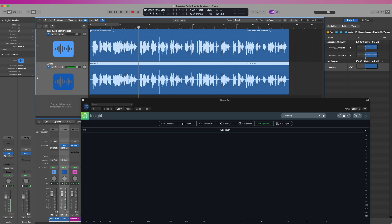This isn't good sounding audio and Riverside knows it. They told me that the Riverside editor uses the raw audio, not the embedded audio. So they know the embedded audio isn't that good and the raw audio sounds much better. So the question is, how do we avoid this issue if we aren't using Riverside's editor?